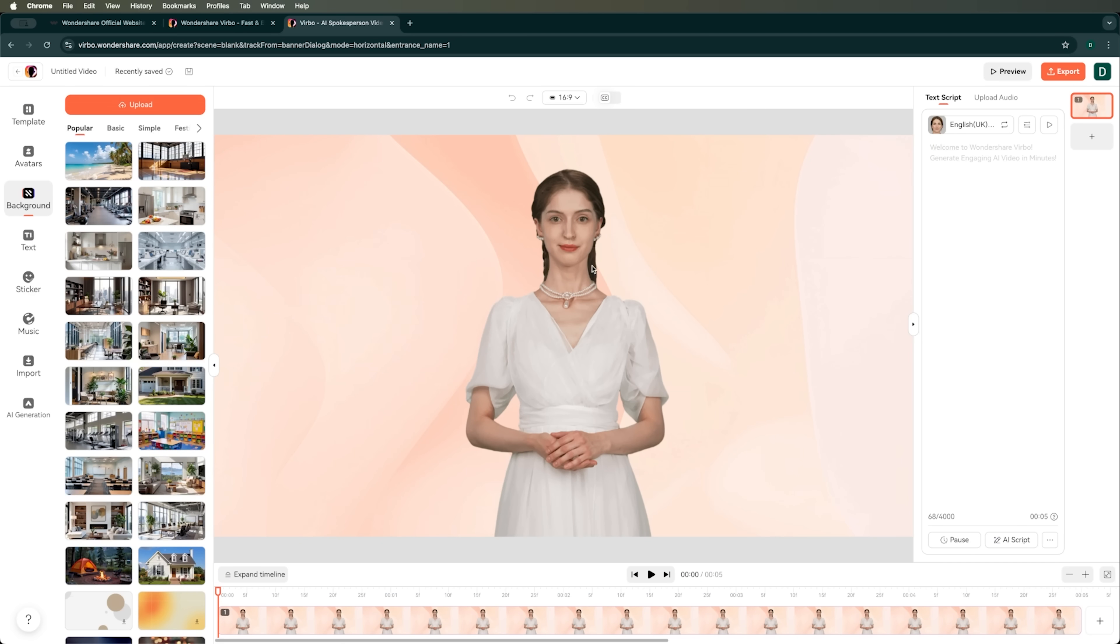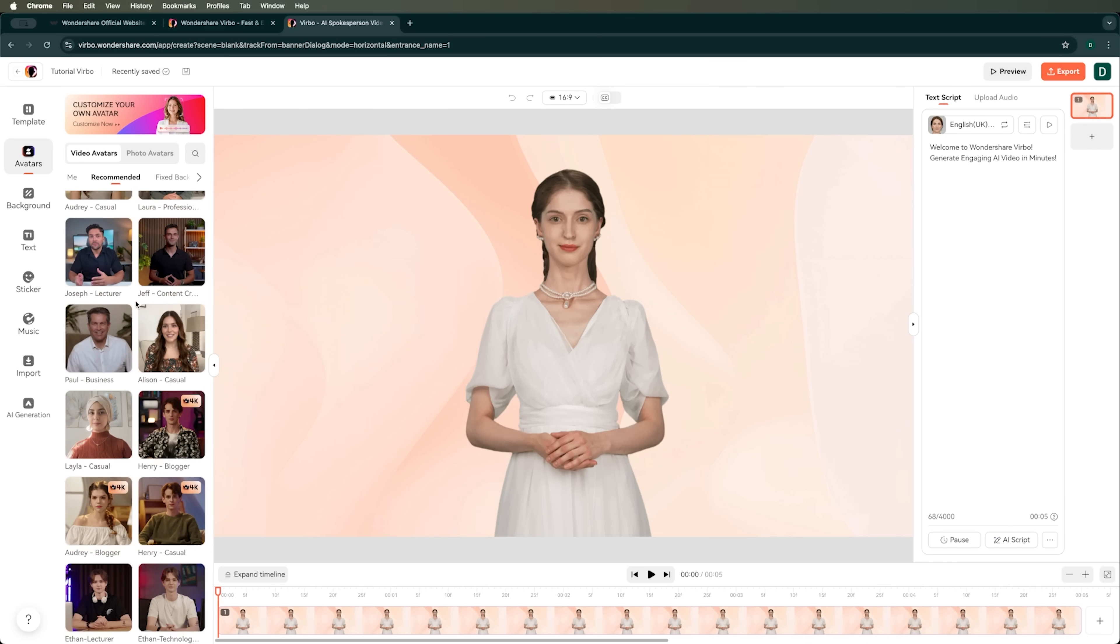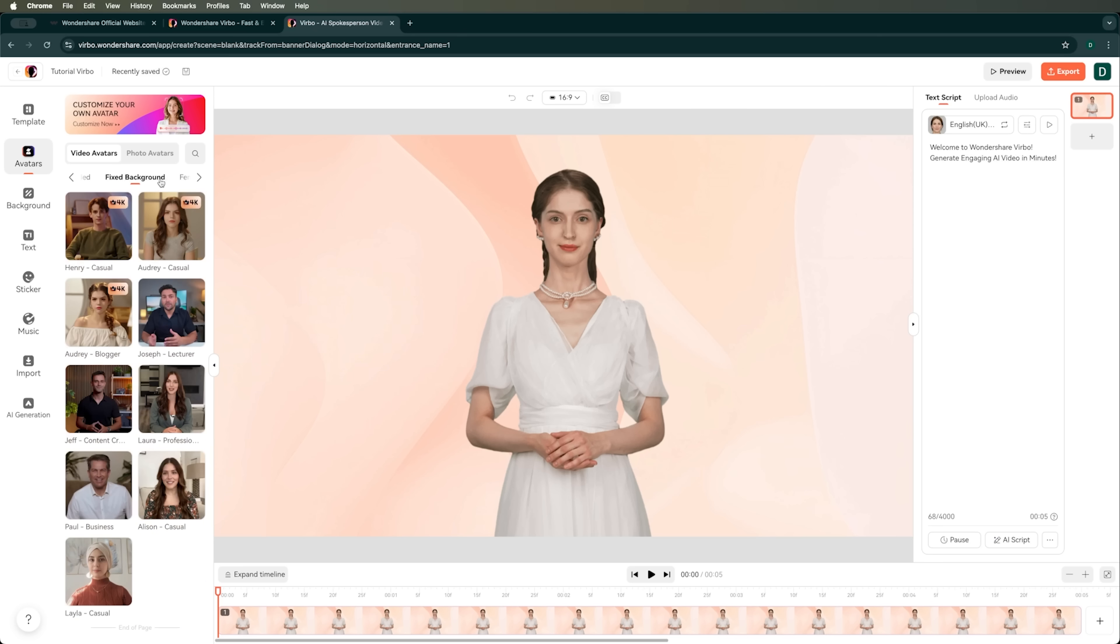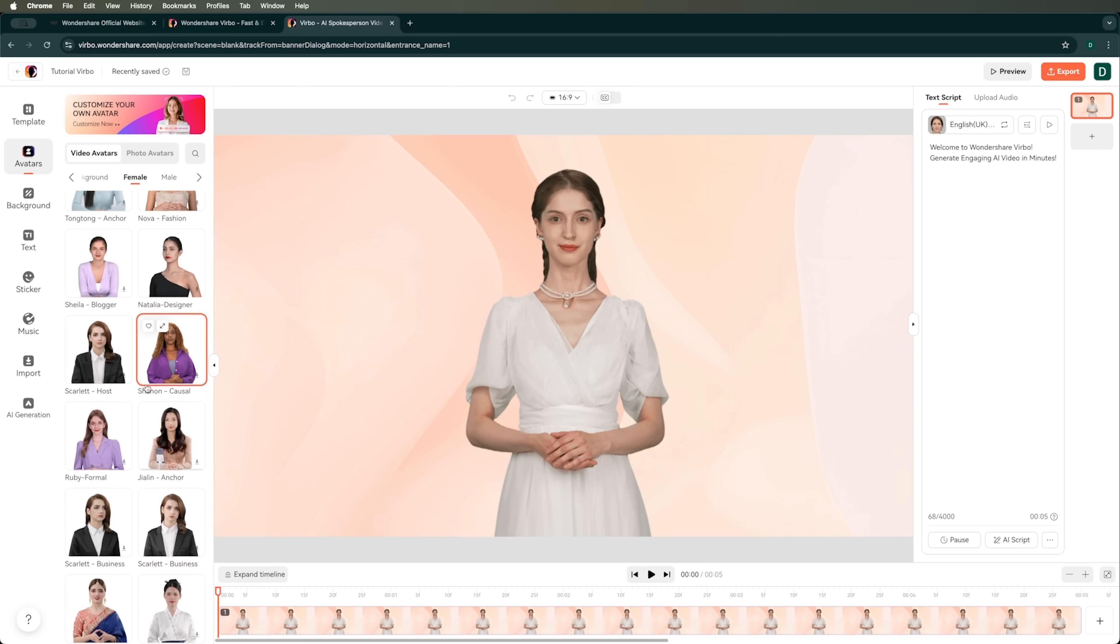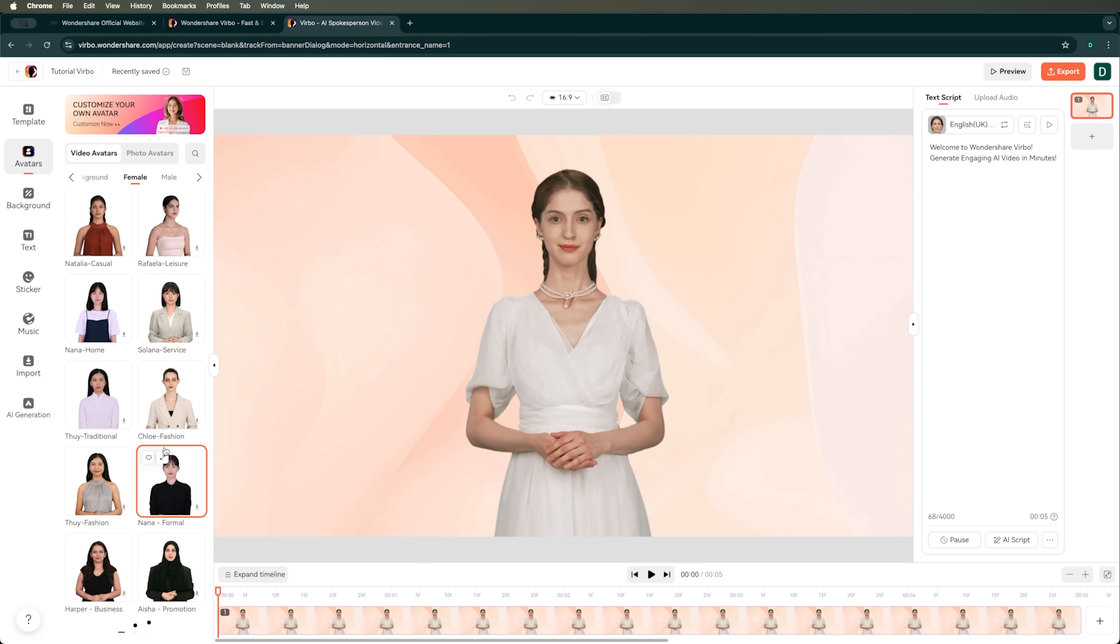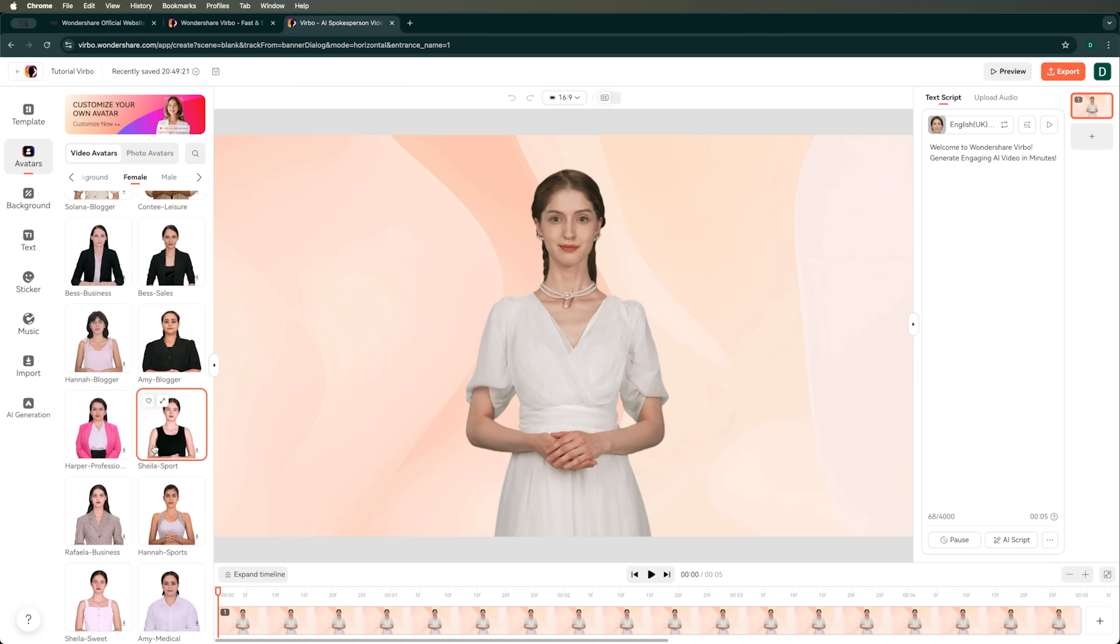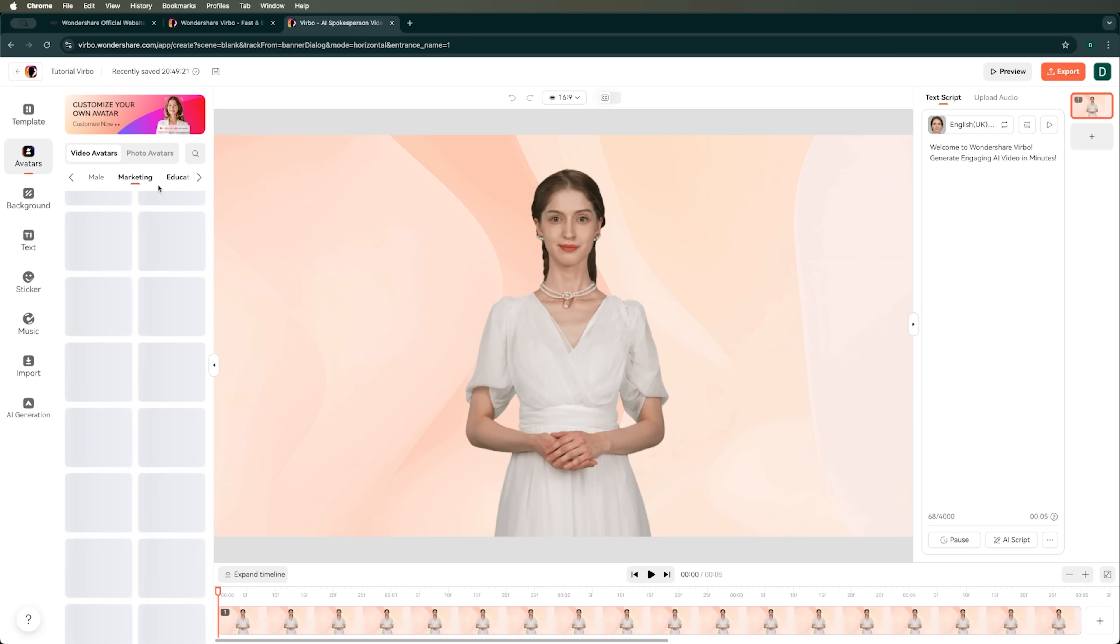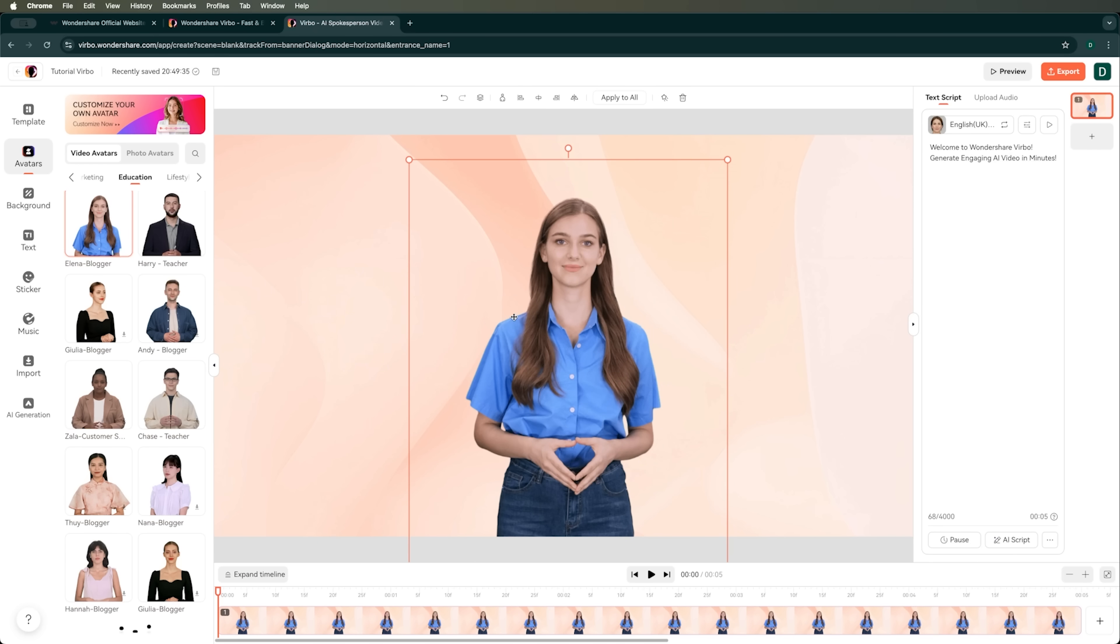And we see that Verbo gives us a default avatar. Let's name this video project Verbo tutorial and pick a different avatar. We can choose from the recommended ones or those with a fixed background, but I want to use my own video as the background, a recorded tutorial. Let's pick either a female or male avatar. Since our video is more focused on education, we'll go with this female avatar named Elena Blogger.